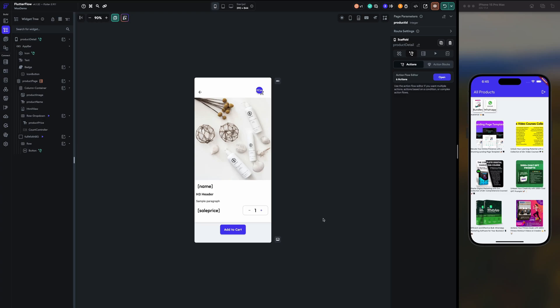Hello, welcome back to our FlutterFlow tutorial with WooCommerce. Last time we learned how to add items to the cart, and today we are going to learn how to update the quantity in the cart and get the total number of items in the cart.